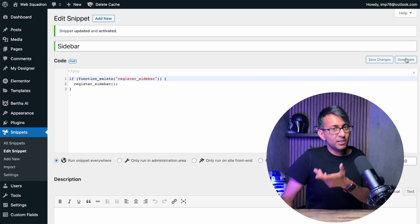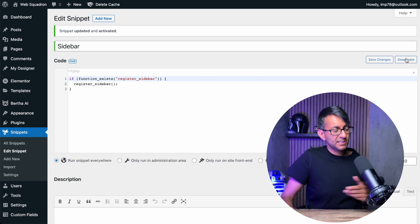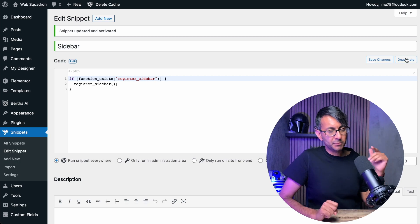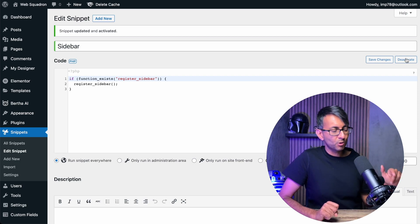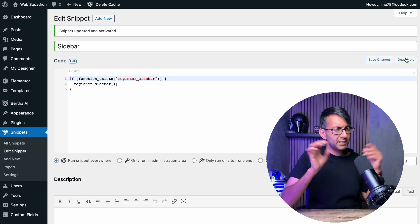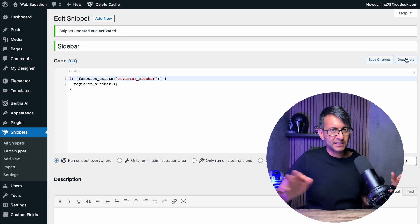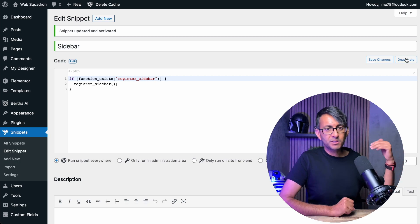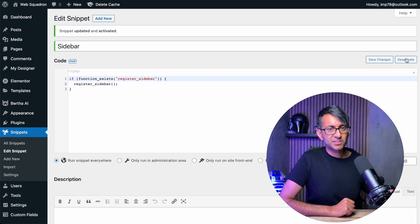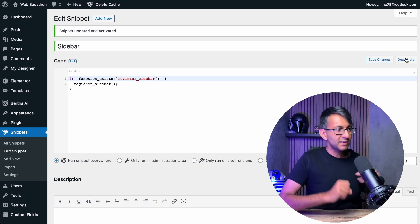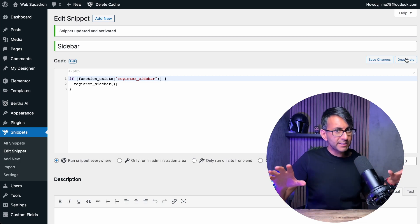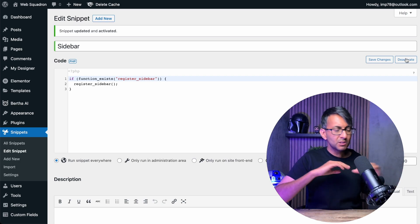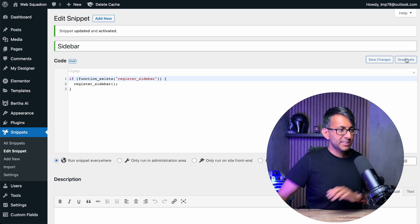Now, the great thing about code snippets is that if there was a problem with that code or an error or incompatibility anywhere, you'd get an error message and it then says hit back to roll back. Really quick and simple. So your website is protected.